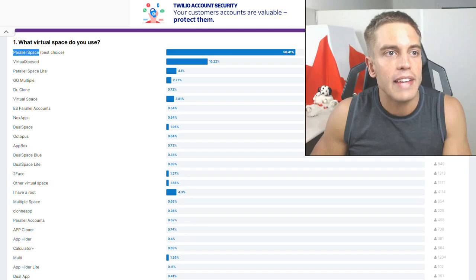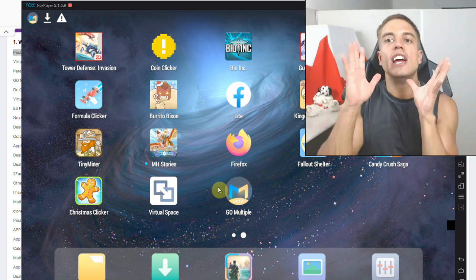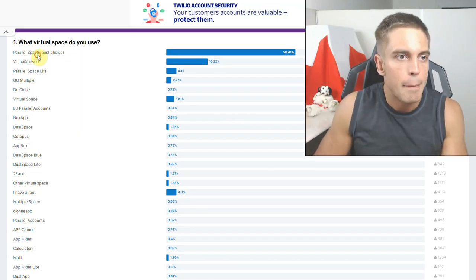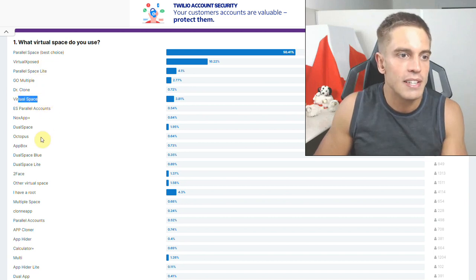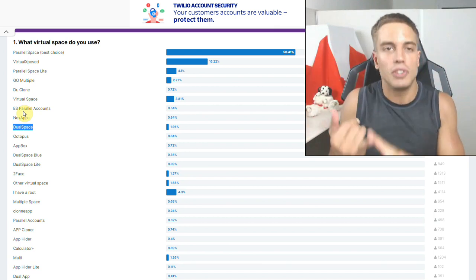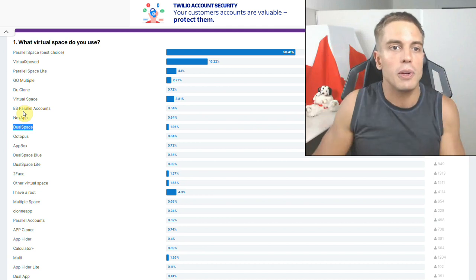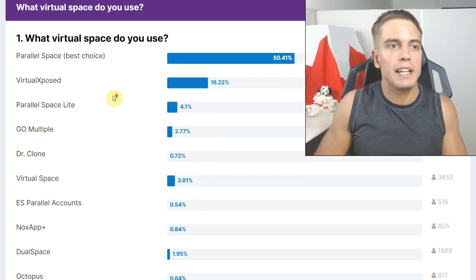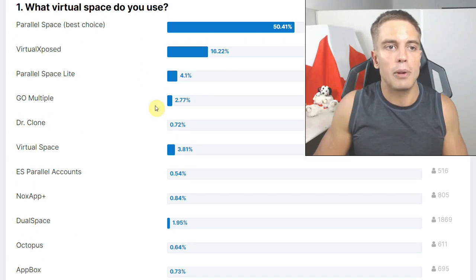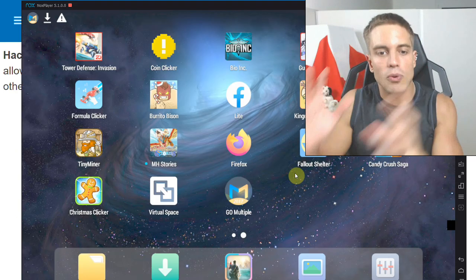The second app you're going to need is a virtual space app. I'm personally going to use Go Multiple for this demonstration, but there are dozens of these apps. Here's an overview — some of them include Parallel Space, Go Multiple, Virtual Space, and Dual Space, among many others. You can choose whichever one works for you, works on your phone or emulator, and has the fewest ads. I'll zoom in so you can pause and look at the names — these are the most popular ones.